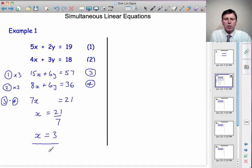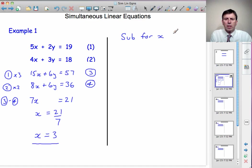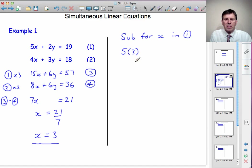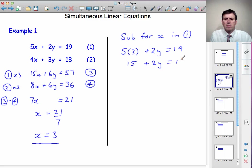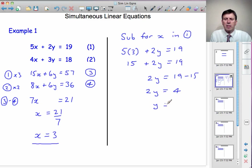We're halfway there — we've got x equals 3. Now I need to find y. We substitute for x in any of the original equations. Let's use equation 1, which has smaller numbers. So instead of 5x, it's 5 times 3, plus 2y is equal to 19. 5 threes are 15, so I've got 15 plus 2y equals 19. So 2y is 19 minus 15, giving 2y equals 4, so y equals 4 divided by 2, which is 2. That completes the answer: x equals 3 and y equals 2.